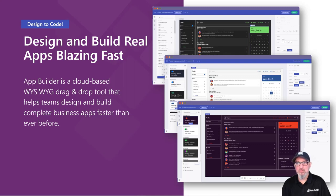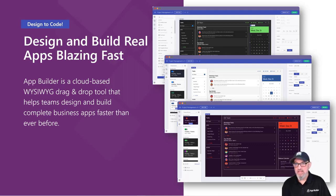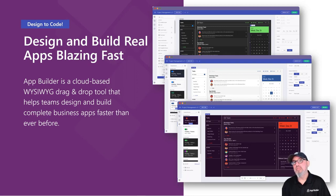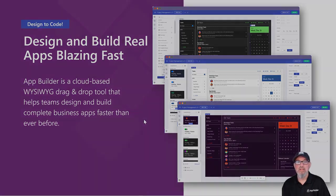App Builder is a low-code, design-to-code, cloud-based WYSIWYG that helps digital product teams build applications faster than ever.